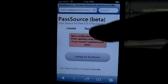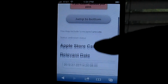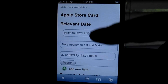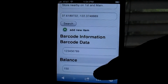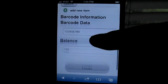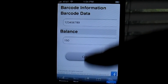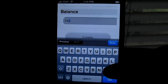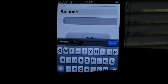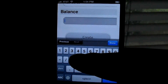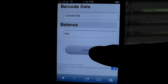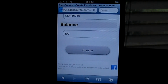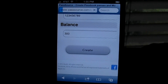Scrolling to the bottom, you can select what you want to see. Let's set the balance — change that to 300 — then hit Create. It's generating it right now.